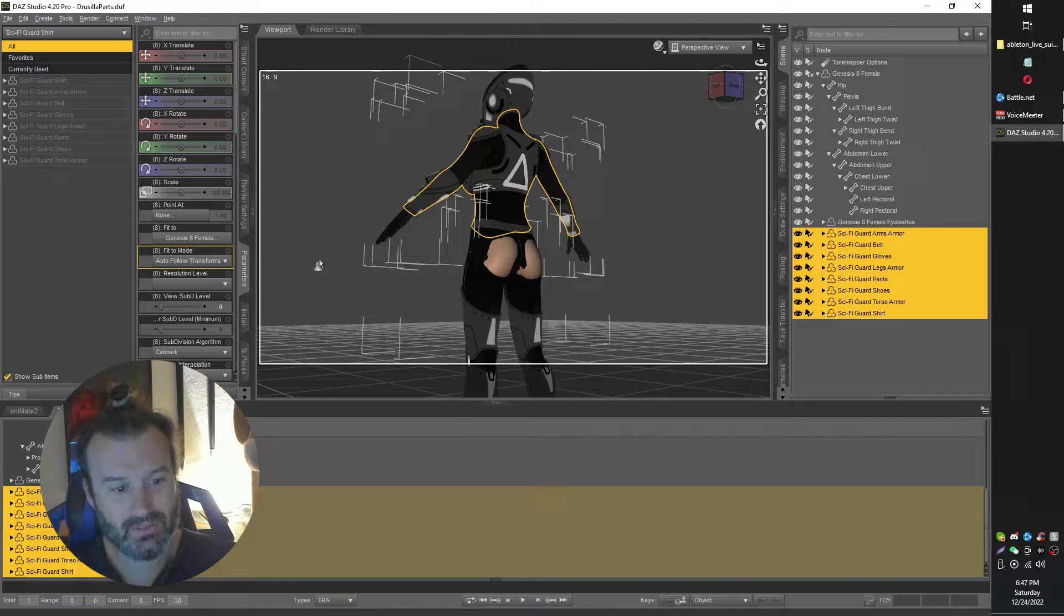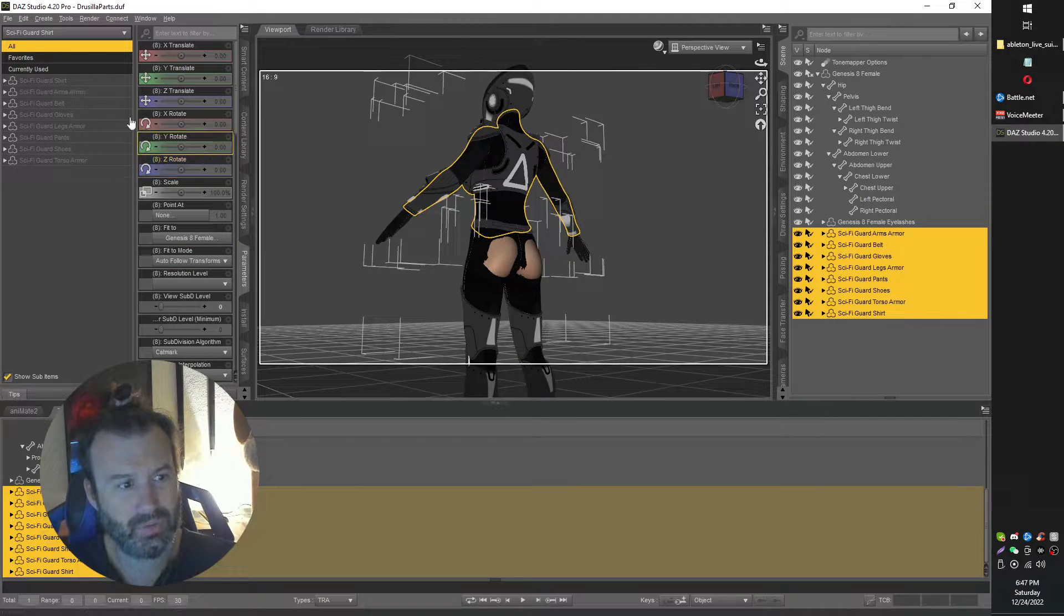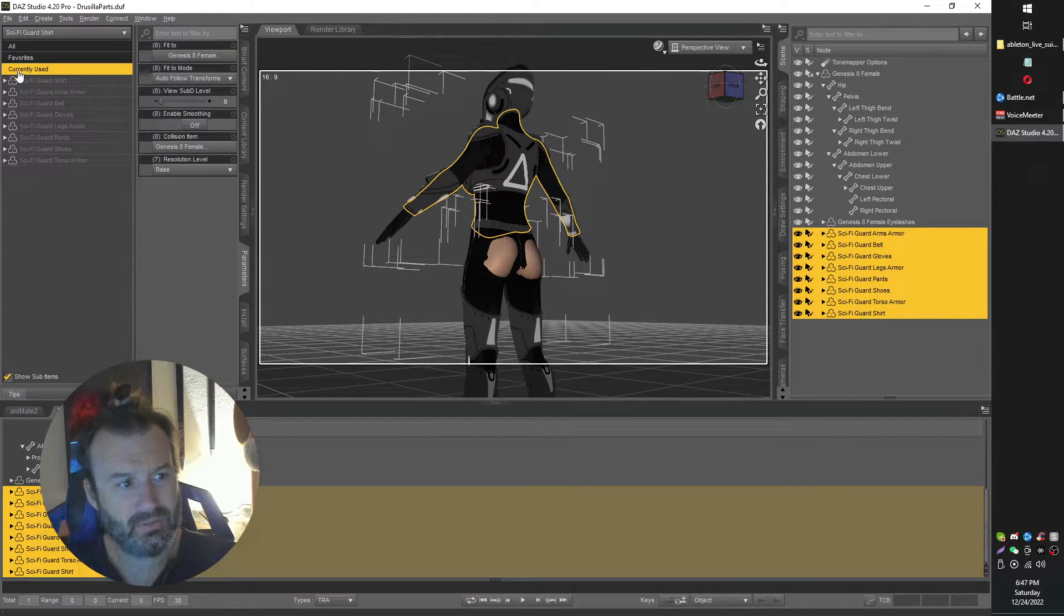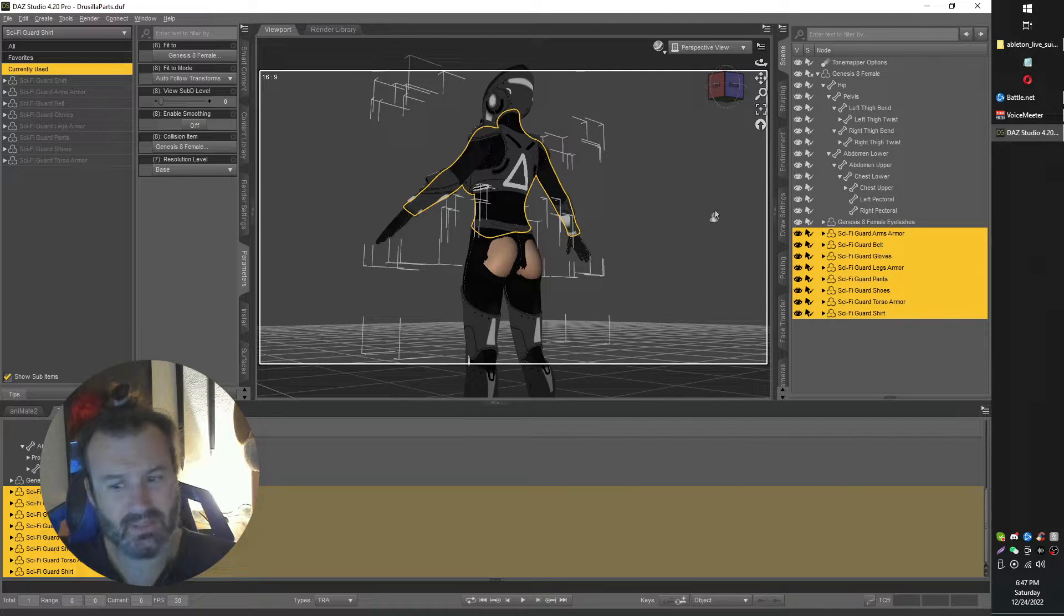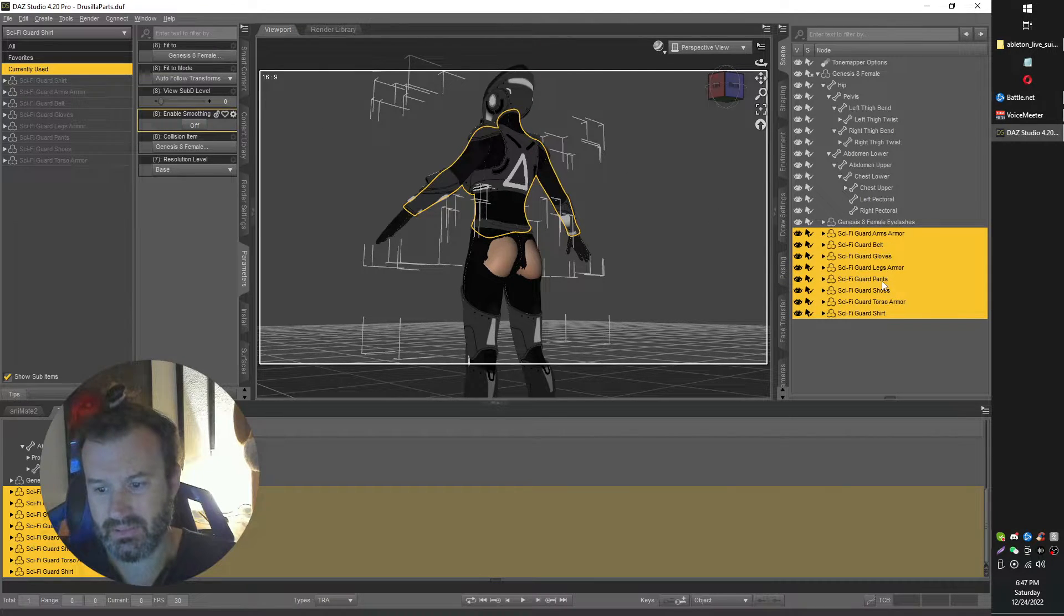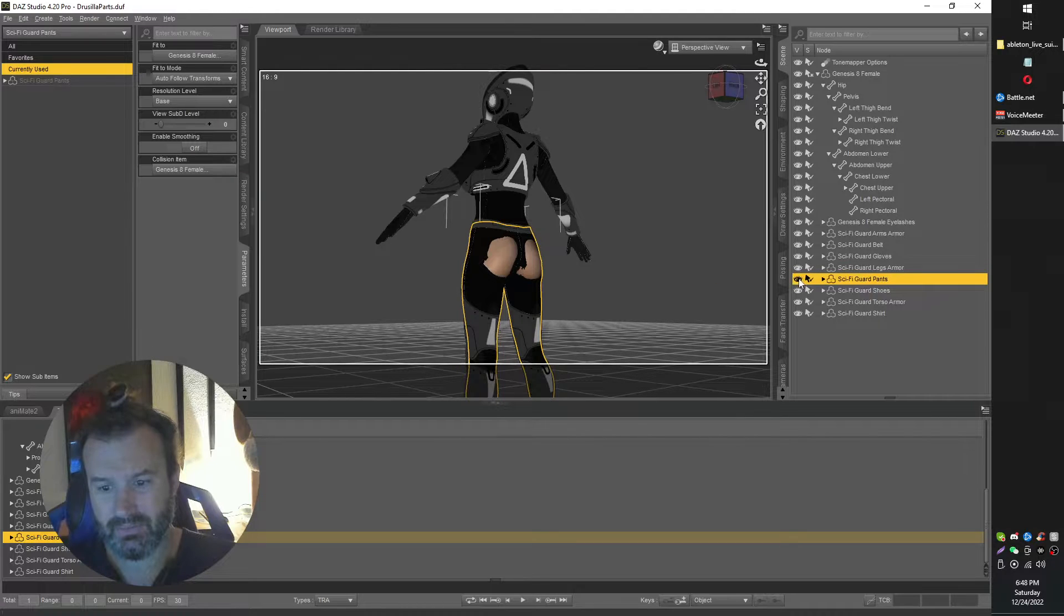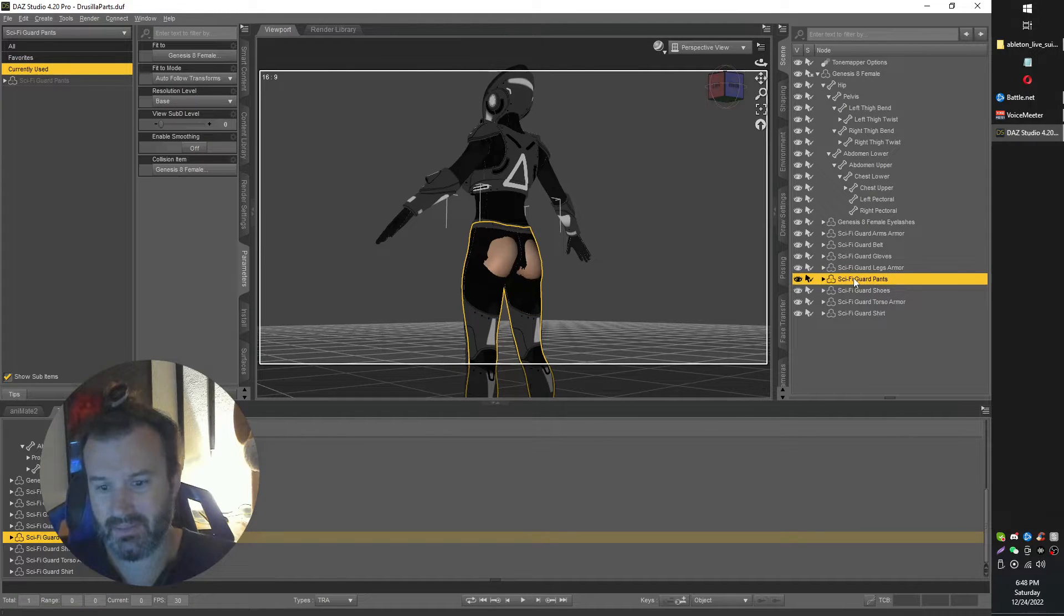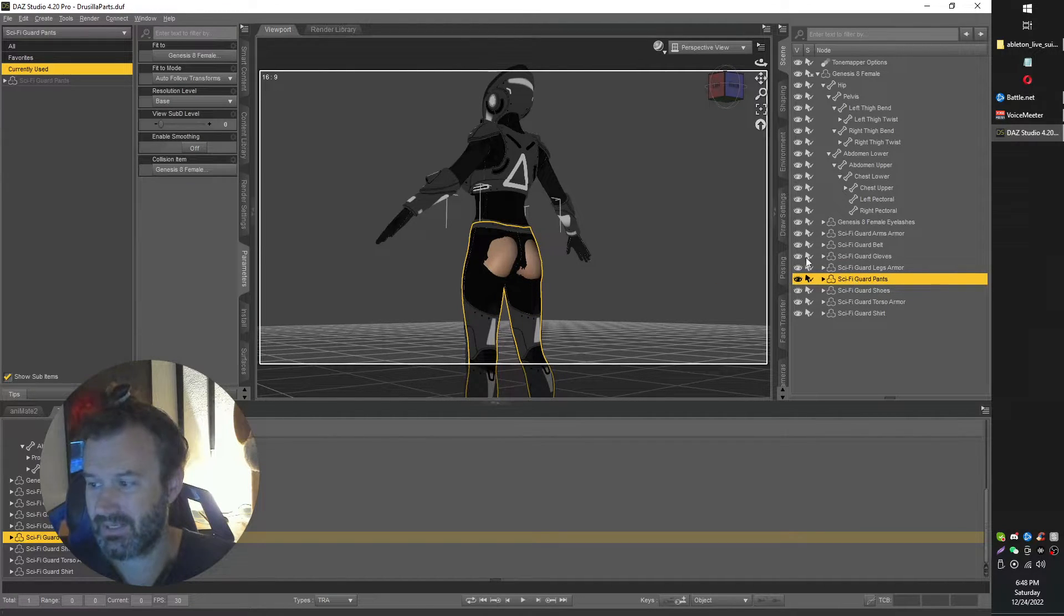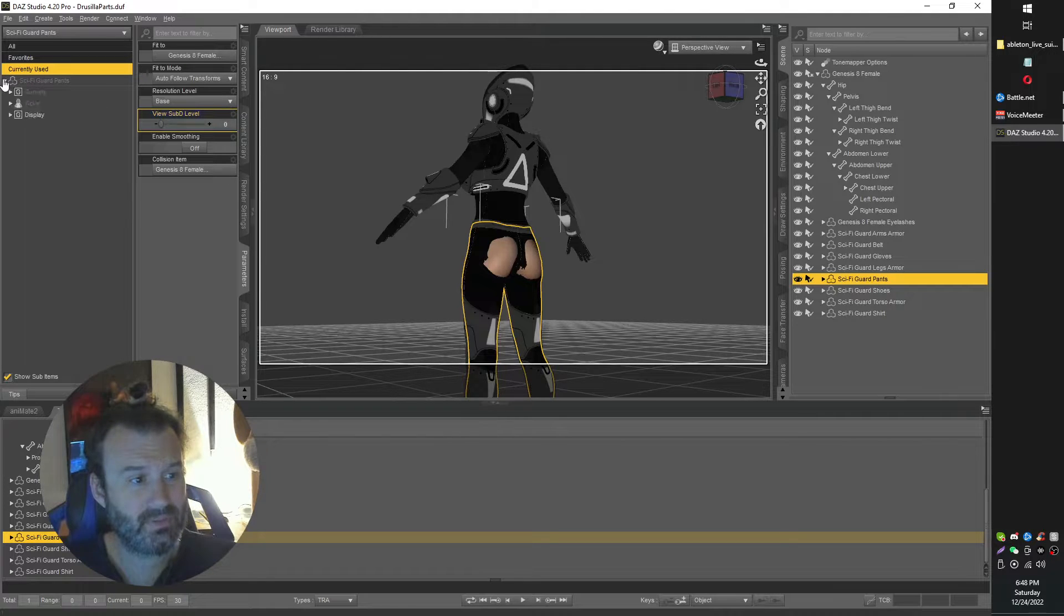And then the next thing that we can do is actually head on over to the specific part here, which is pants in my case. There we go. So it's the pants that aren't quite fitting right at the moment.